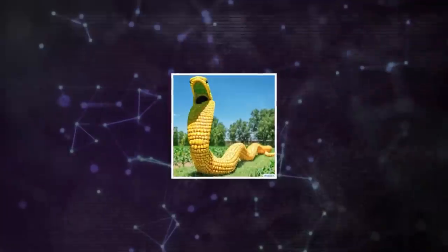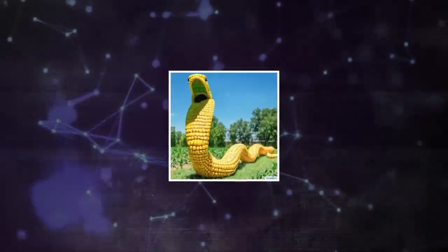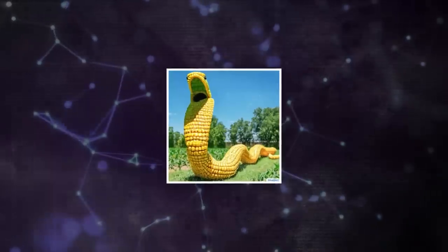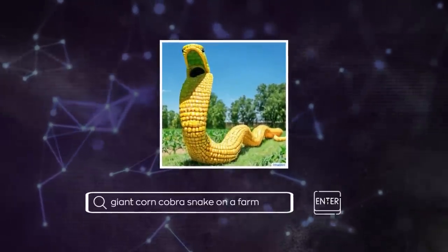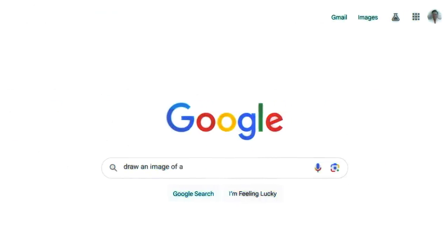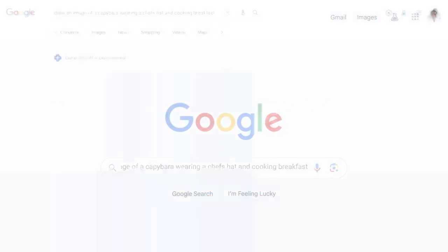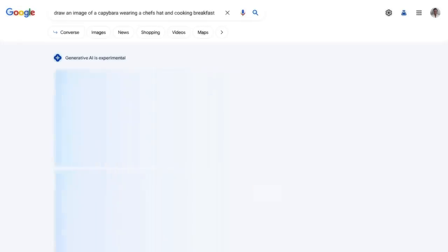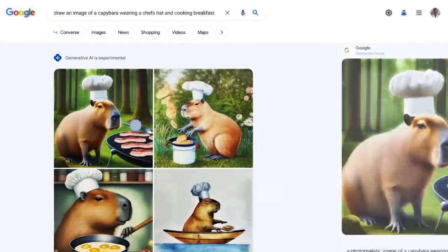Suppose you want to create a picture of a giant cobra snake on a farm, with the snake composed of corn. Just type these details into the search bar and hit Enter. The resulting image showcases how well the AI model grasped the prompt, generating a realistic yet corn-made snake amidst a typical farm setting.